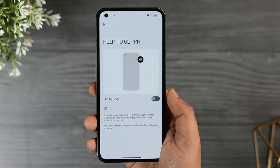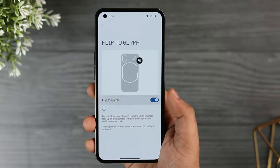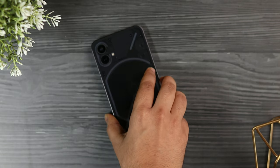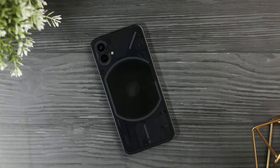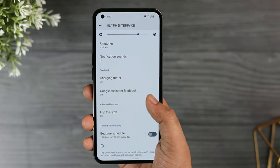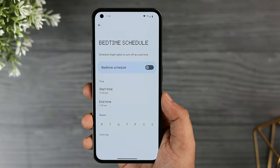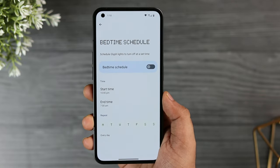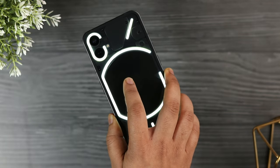There is another option called Flip to Glyph, which puts your phone on mute when you place it face down on a flat surface. You also get the option to schedule the Glyph interface, so if you want the lights to turn off during nighttime you can easily schedule that as well.